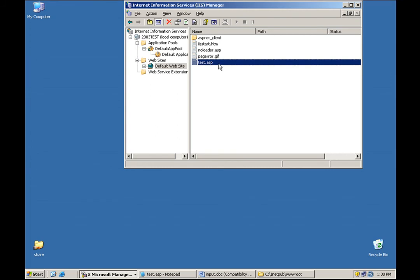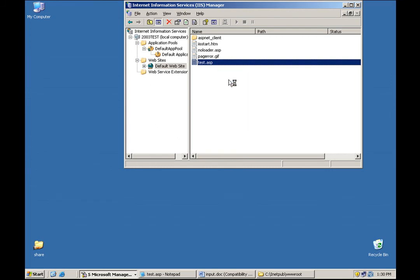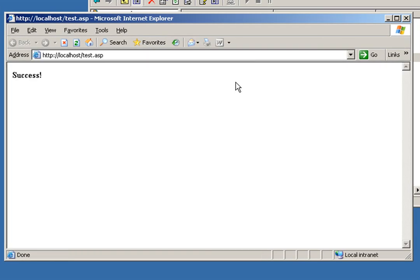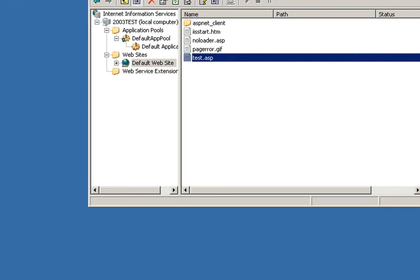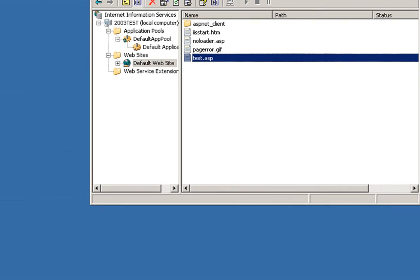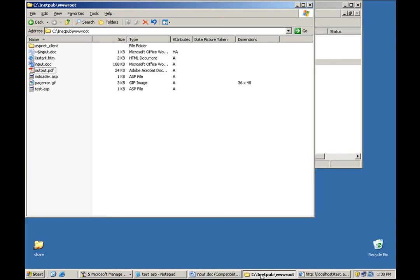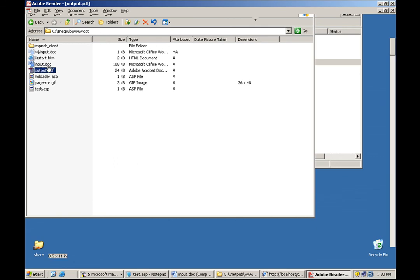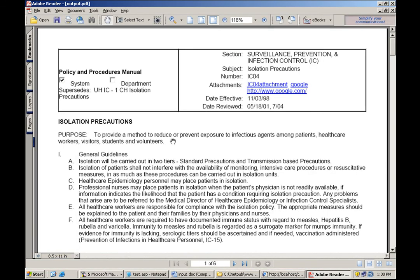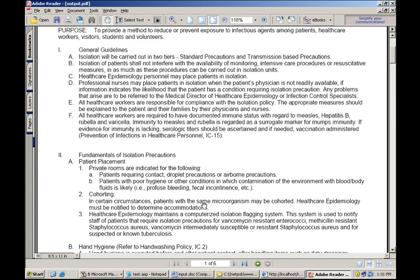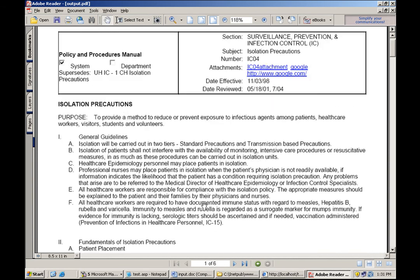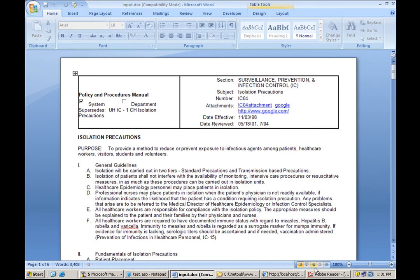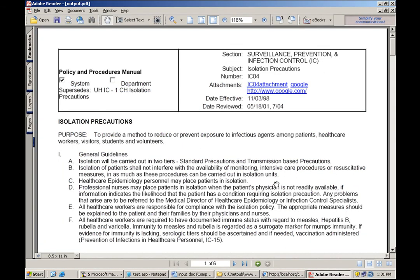And we've got a successful conversion. Now I'll just go ahead and verify that the PDF really was properly created. My script wrote it out to the root directory of IIS and there's our PDF. And from opening it, we can see that it does contain exactly the same contents as our input document.